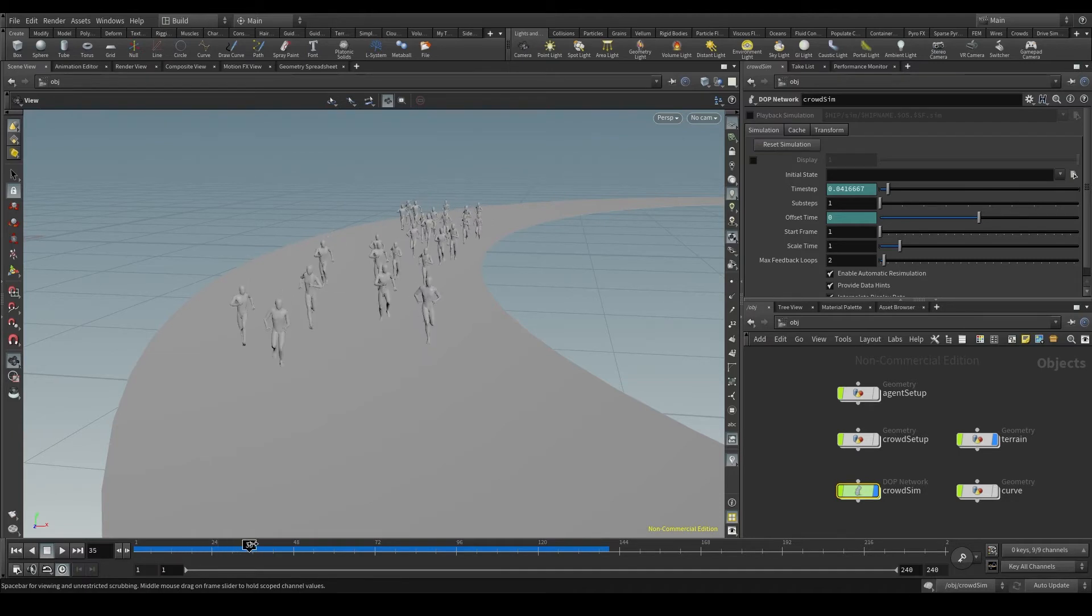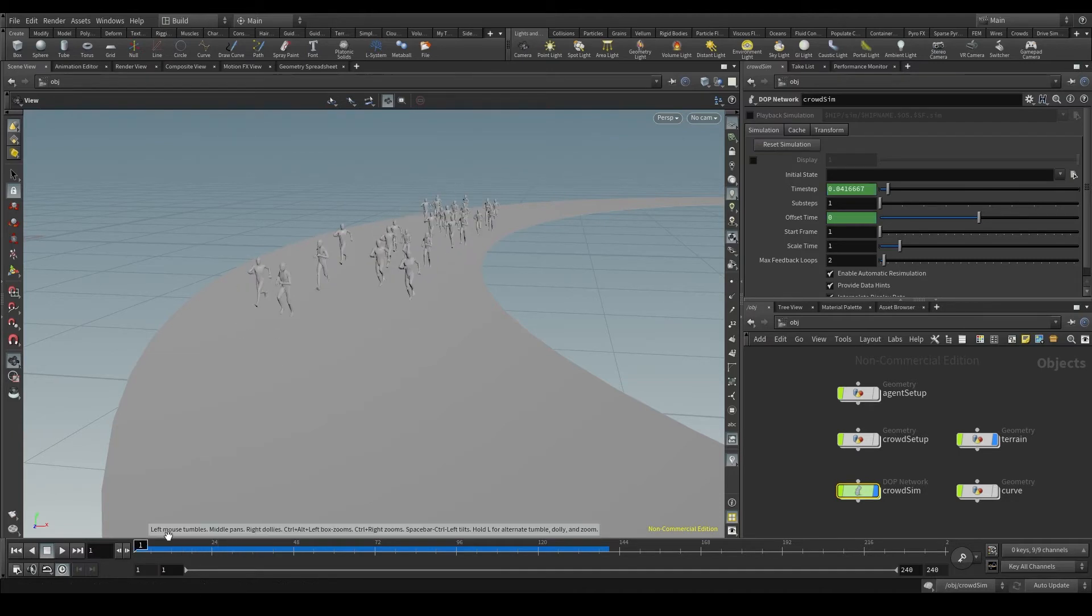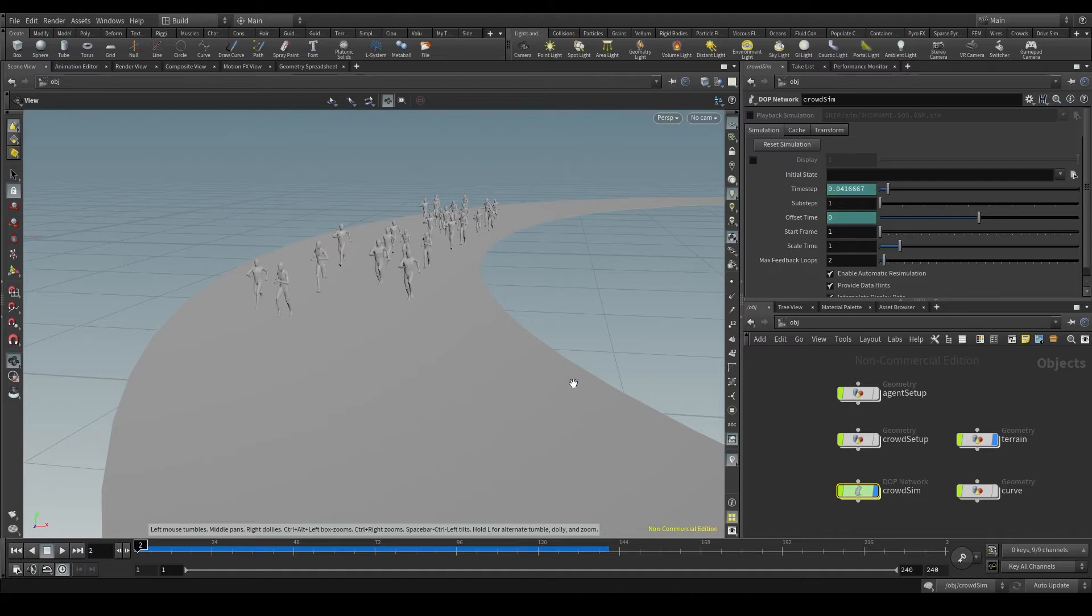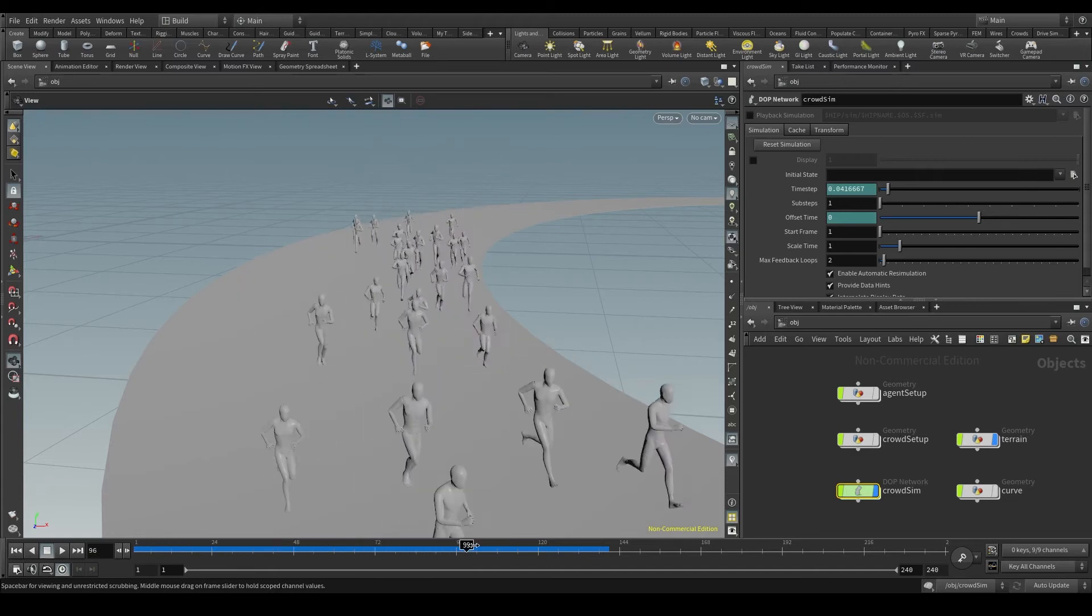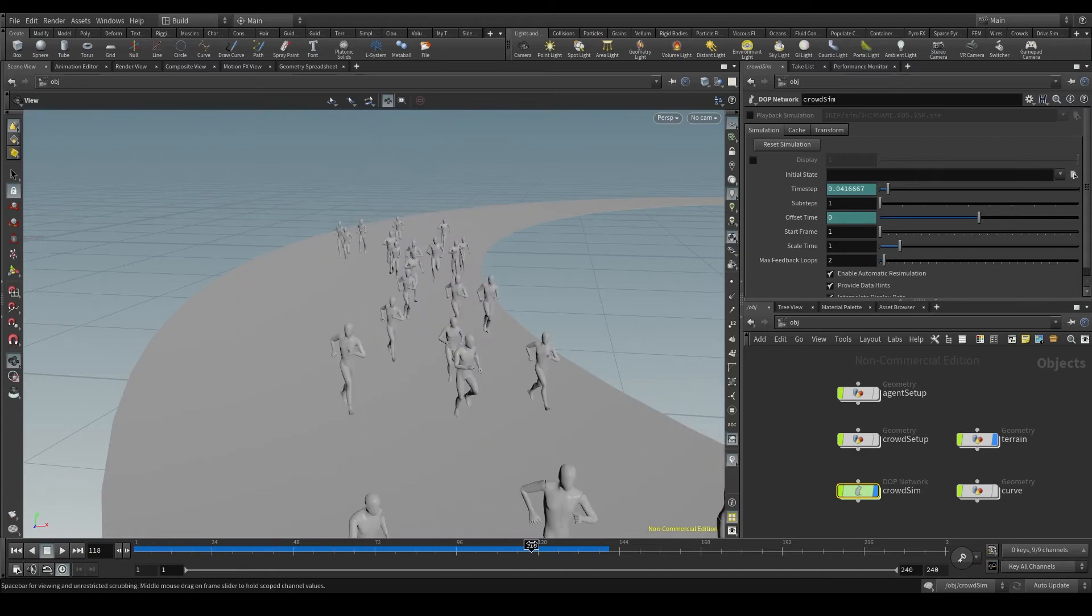It calculates frame 1 and stores the result in the RAM, frame 2 and stores the result in the RAM, and so on until all the frames are calculated.